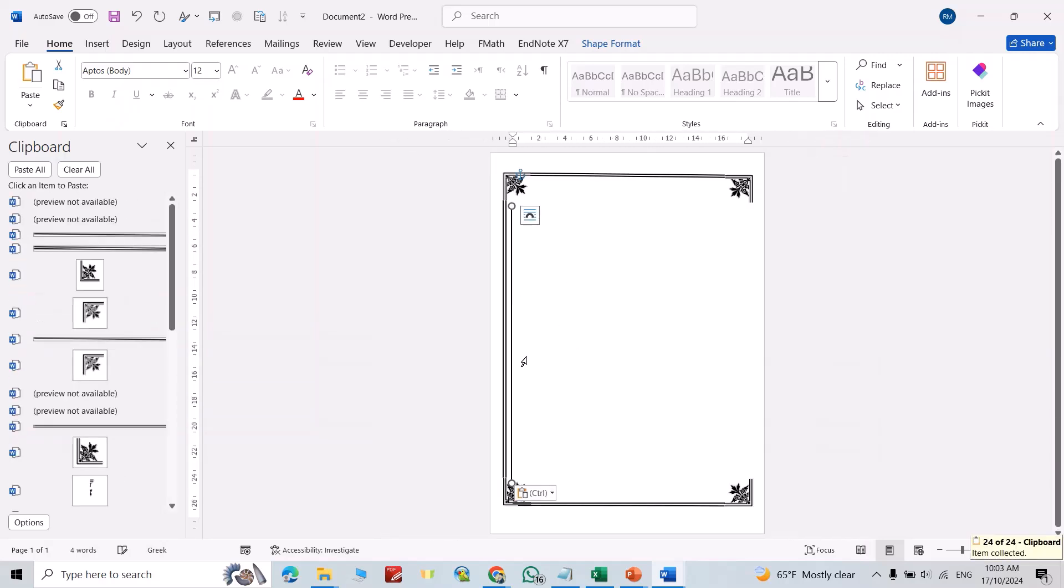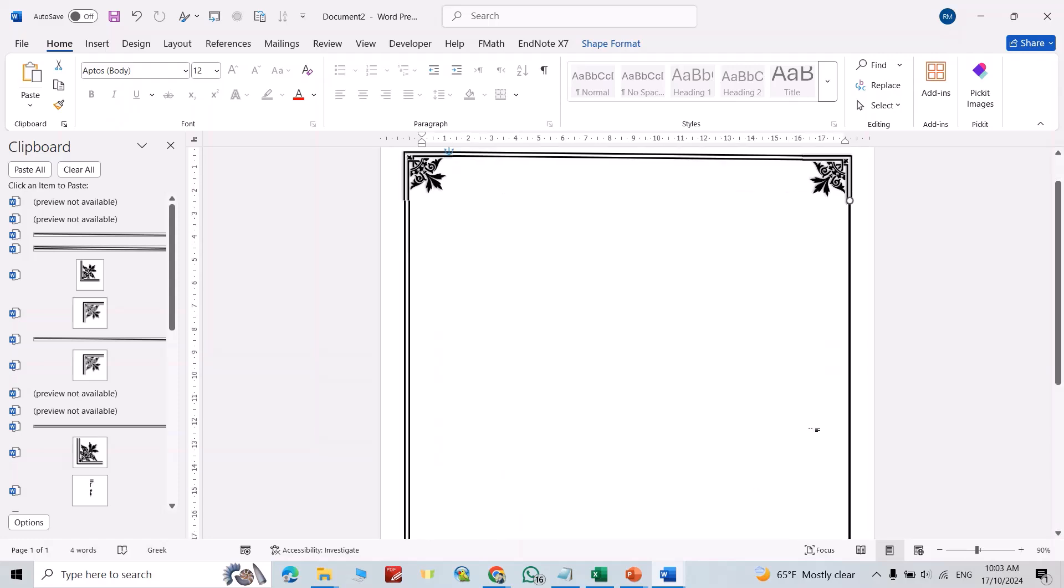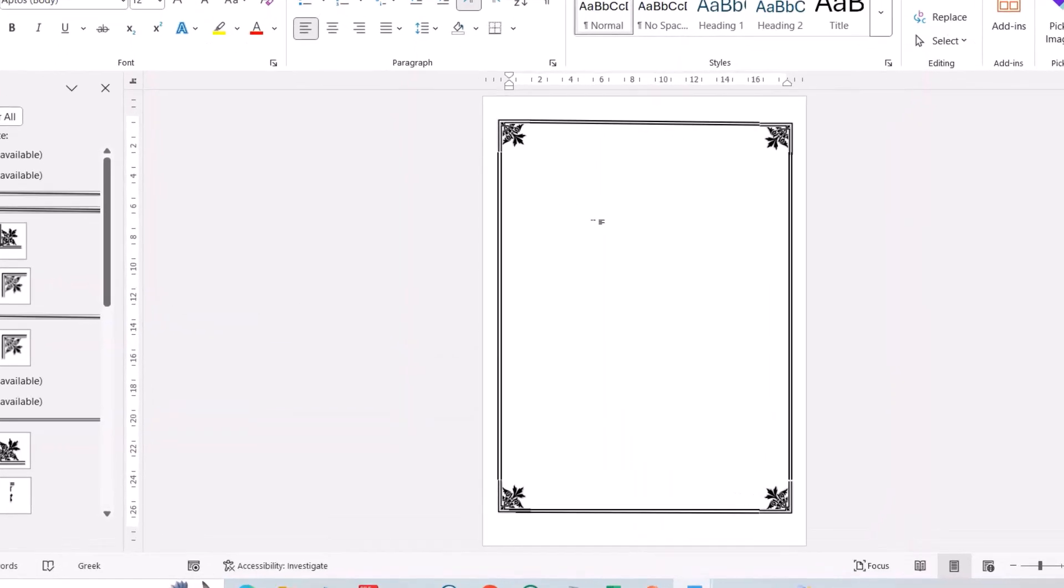Ctrl+C, Ctrl+V, bring it to here. Ctrl+V. You can arrange it better. That's the way to create a custom page border in Microsoft Word. If you found this helpful, like it, leave a comment and subscribe. Have a nice time.